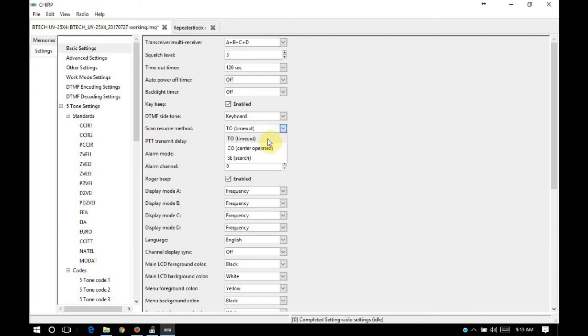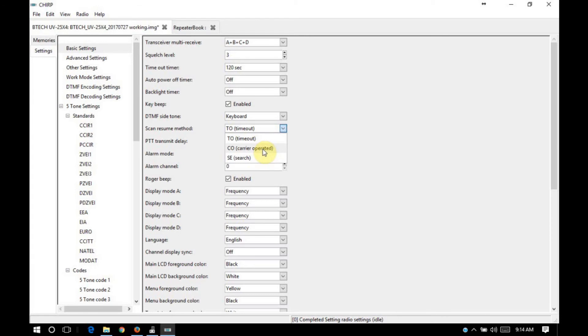For timeout, once you're receiving a signal after a predefined amount of time has gone by, it will resume scanning. Carrier operated. The way that that works is after the transmission ceases, it will wait a defined amount of time and then resume scanning. Search in that function. It scans until it receives a signal. It stops on the signal and then it does not resume scanning.